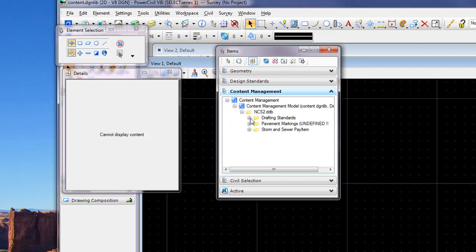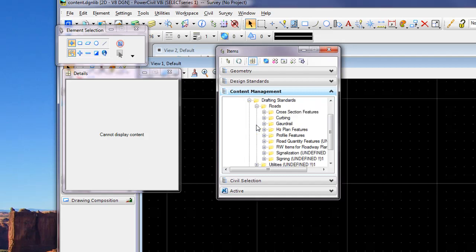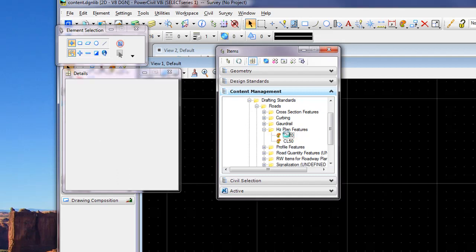The next thing the user may want to do is set up the features so the design features, such as annotation, will auto-persist within the annotative portion of the feature and also auto-persist within the geometry itself, storing the geometry to the native database. In this case we'll work with our horizontal plan feature.